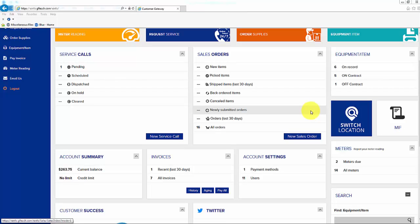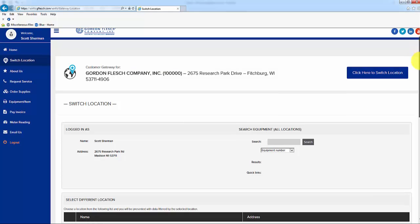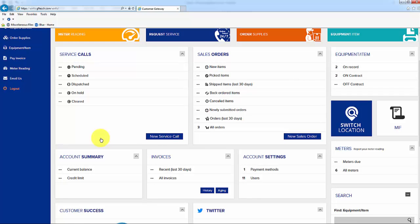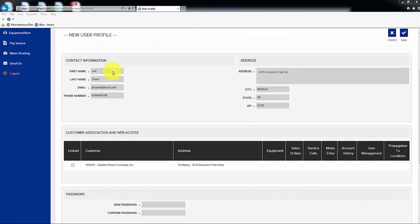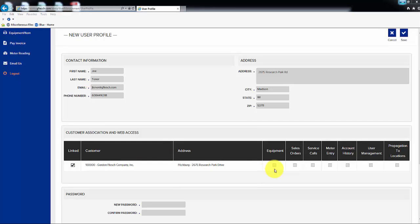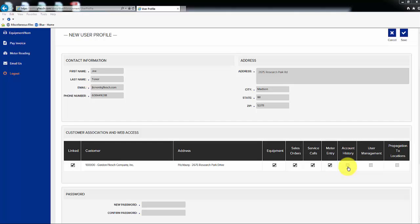If you are an administrator to your portal account, you will have permissions to add users to the account. To add a user, click on the Switch Location tab if you have multiple locations, and choose the location you would like to add the user to. Go to the Account Settings tile and click on the Users line. A list of all current users will appear. Click on the Add icon, upper right of page, and fill in all contact and address information for the new user. Then click on the Linked box to give the user permissions within the portal. If the new user will be entering meter reads, ordering supplies, or requesting service, you can check the first four boxes. If you would like the user to have full permissions, check all of the boxes.